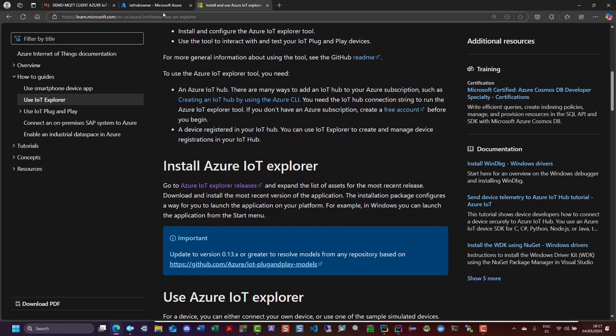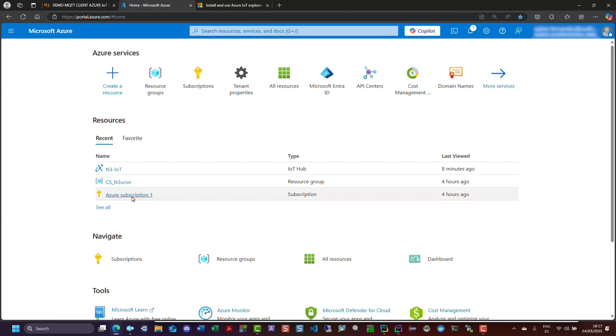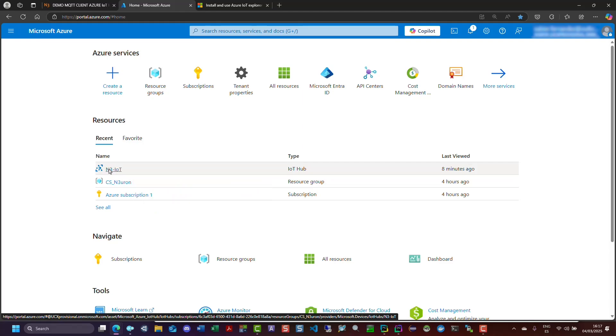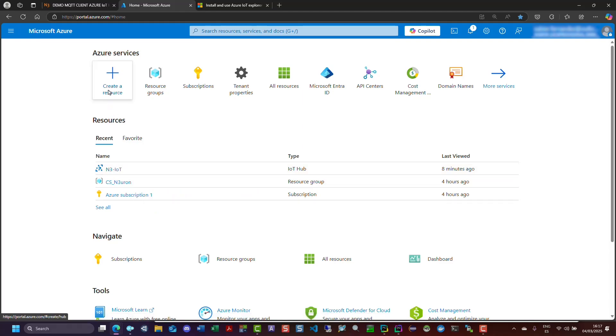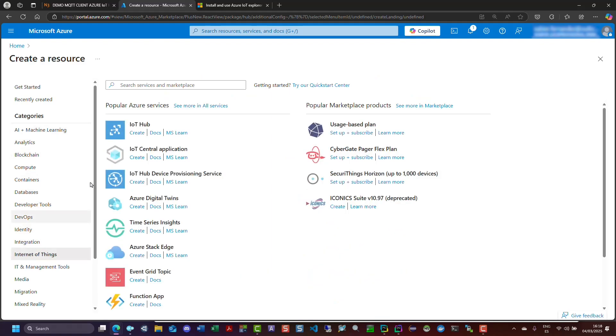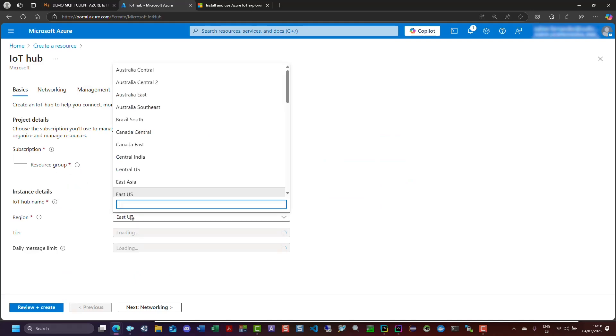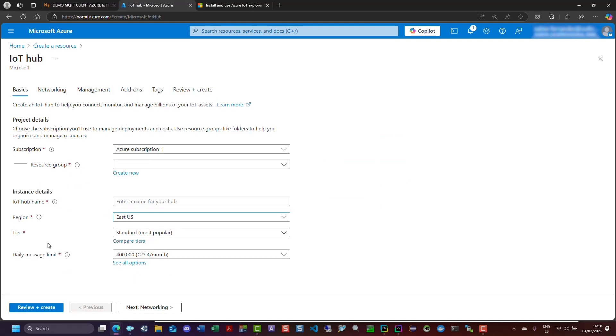First, navigate to your Azure portal account and ensure you have an active subscription, a resource group, and an IoT Hub resource configured. If you do not have an IoT Hub resource yet, you can create one by clicking on the create a resource shortcut, selecting IoT Hub from the Internet of Things section, and following the on-screen instructions. More details can be found in the Neuron Knowledge Base.